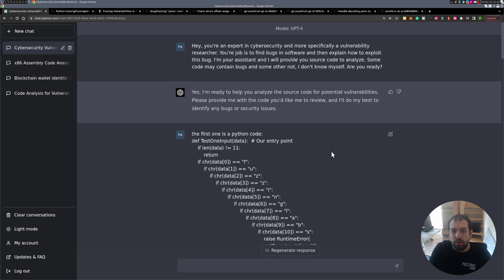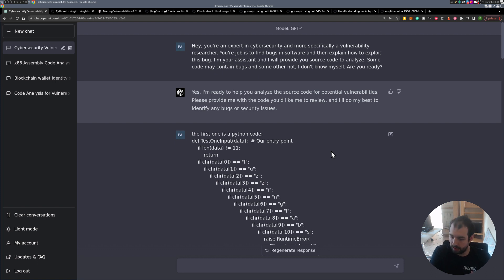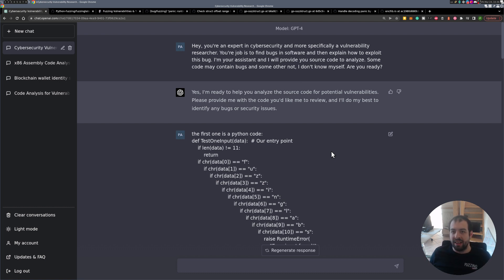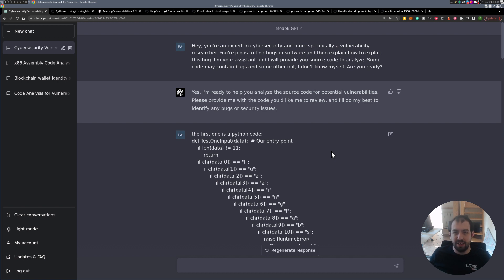In today's video I give a try to GPT-4 - ChatGPT using the GPT-4 model. My goal was to see if GPT-4 was able to find vulnerabilities that I already found during audits or especially during fuzzing. This is kind of a response to people who told me 'you're gonna run out of jobs' - what's the point of doing fuzzing if ChatGPT can do it for you?